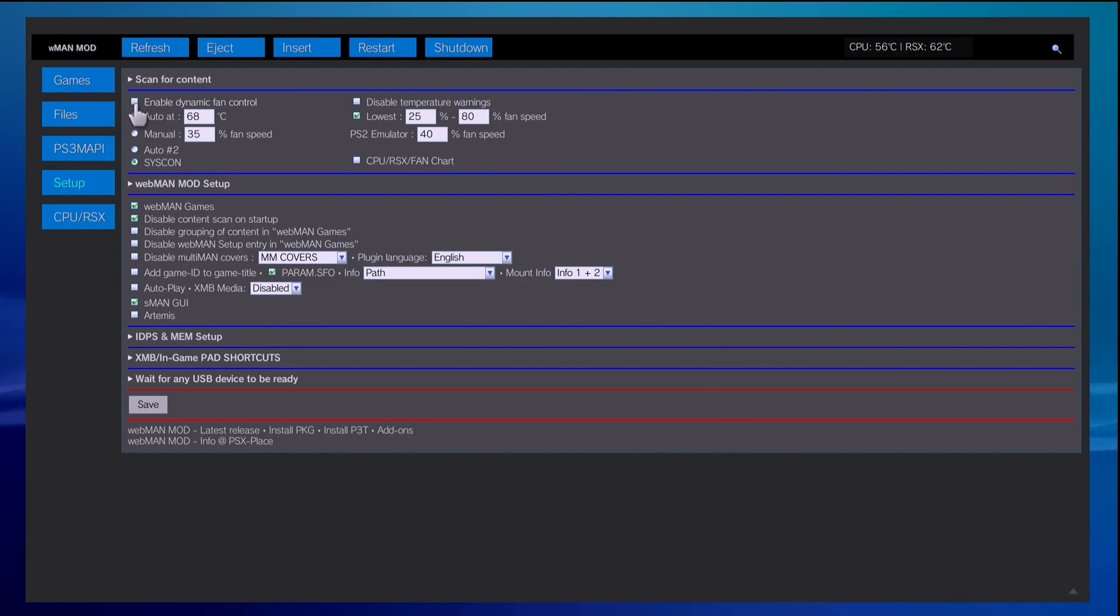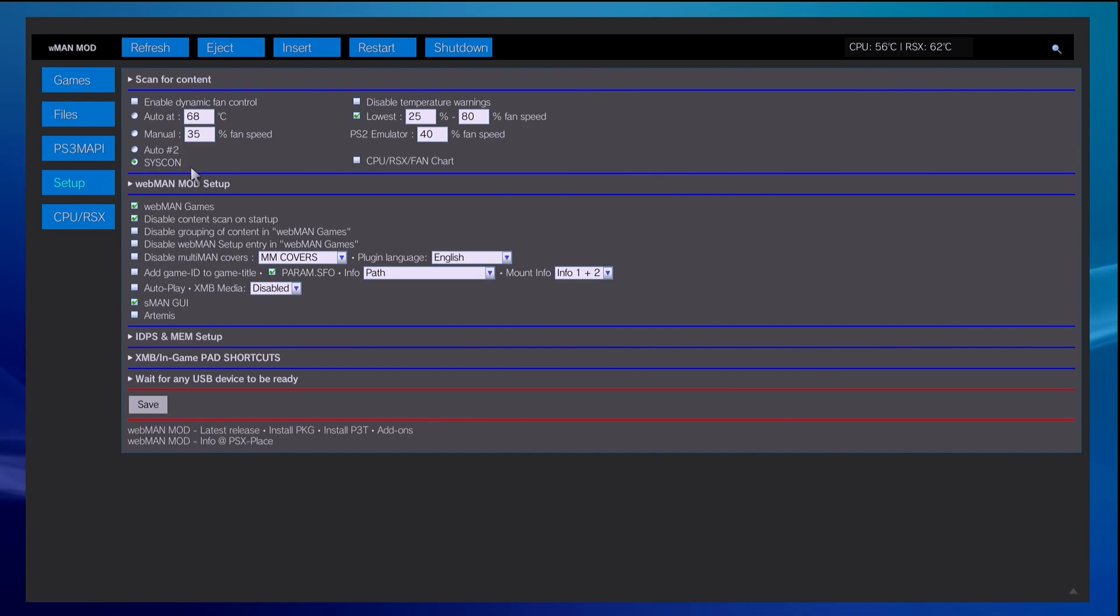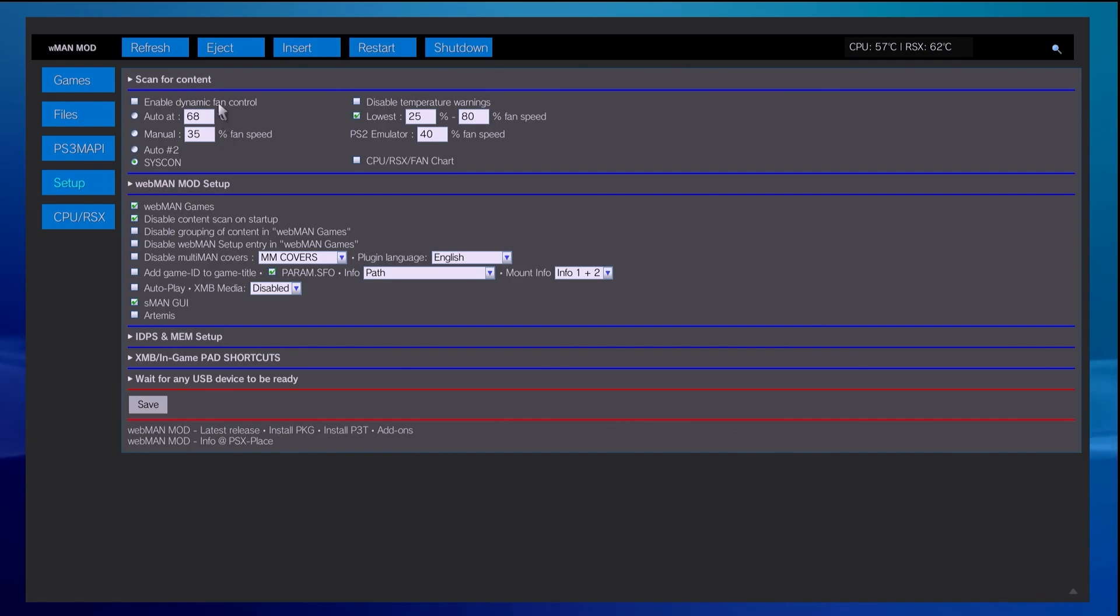What you can do is disable enable fan control and it might automatically default over to system controller, which just means it's going to be the regular stock fan setup on there. If you want to set your fan at a manual speed, you can enable a manual fan speed at 35 percent, something like that is fine although it will be louder. But disabling dynamic fan control has helped out quite a bit.